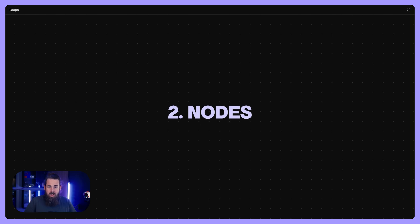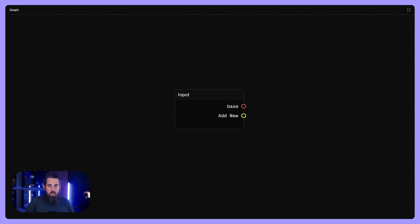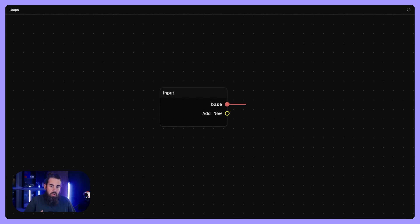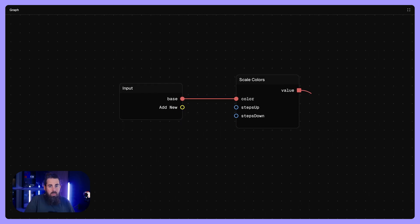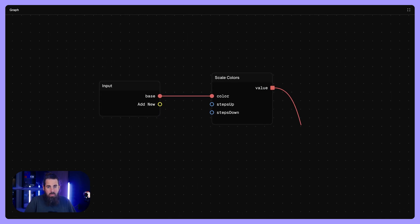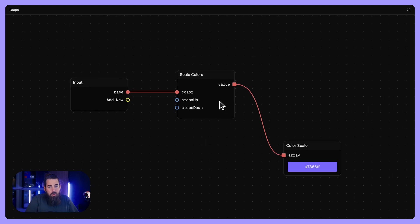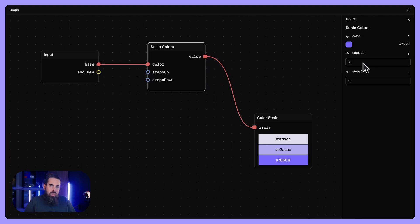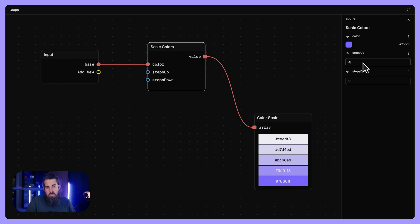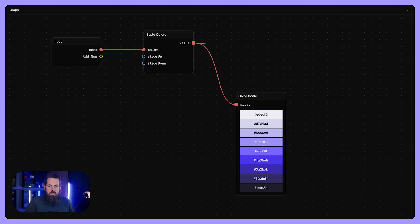Nodes are the building blocks of your logic. A node is the most basic unit inside your graph. Each node does one small job. It takes in certain inputs like a color or a number, performs an action or decision, for example adjusting brightness, multiplying a spacing value, and it outputs a result. Think of a node as a mini function that applies a design decision.